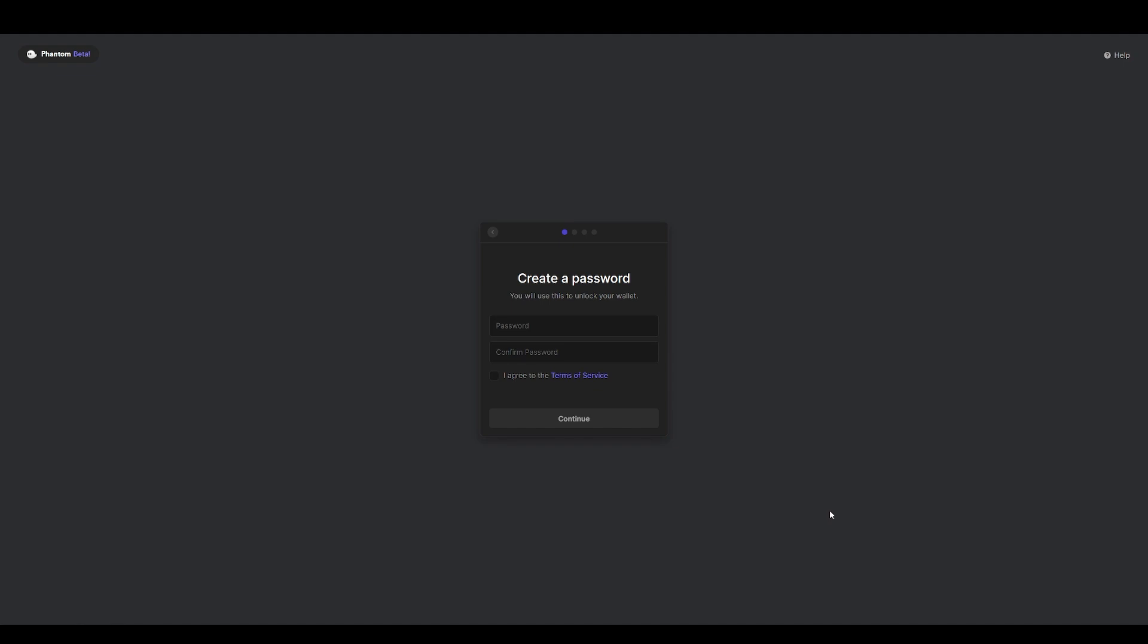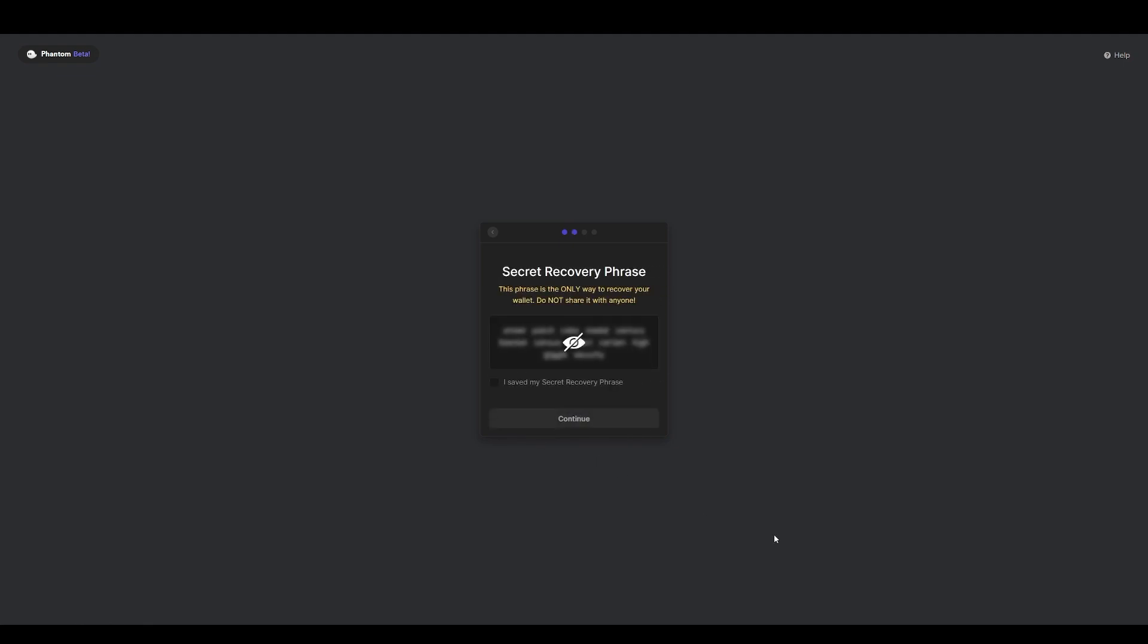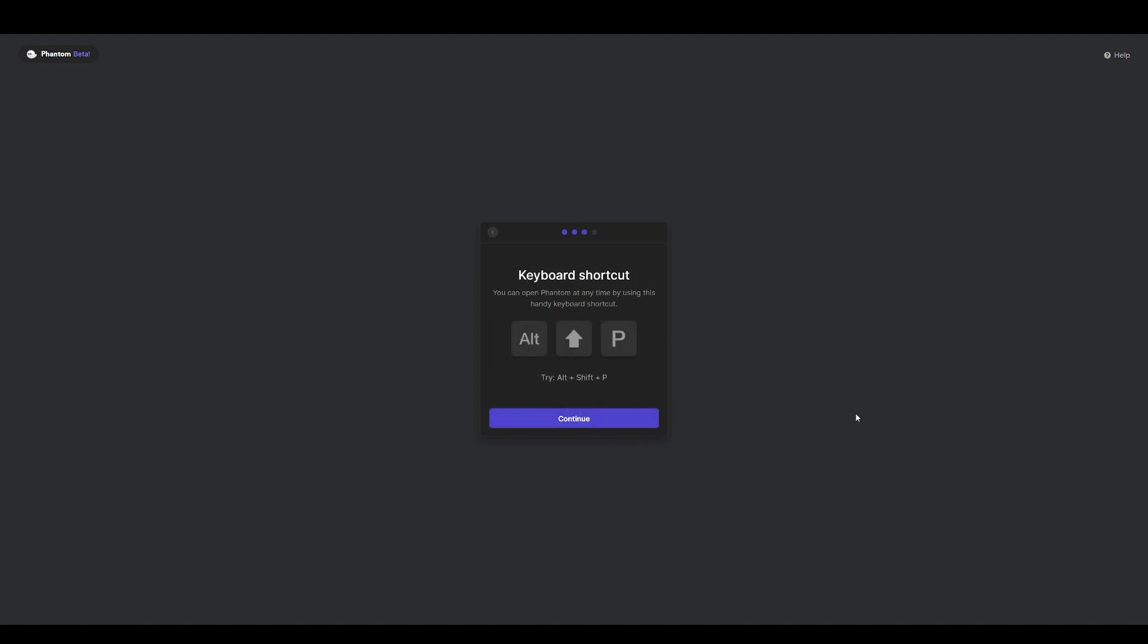Now you have to select a password for your wallet. Make sure to write down your password. I'm just going to make a simple password here, agree to the terms of service, continue. Now it will show you a secret recovery phrase. This phrase is the only way to recover your wallet. Do not share it with anyone else. You can view it by hovering over the block. Make sure you write that phrase down, very important. I saved my secret recovery phrase, continue.